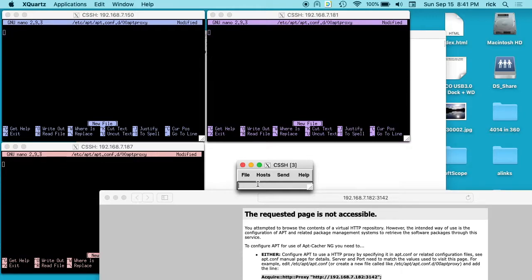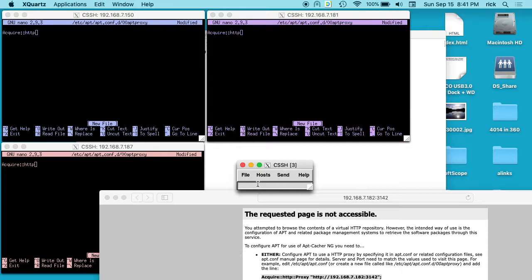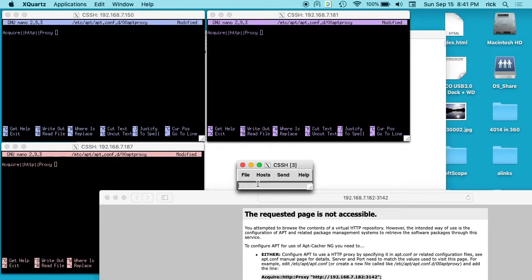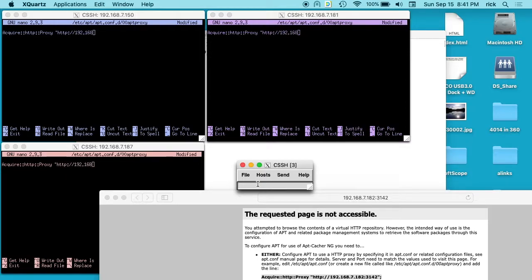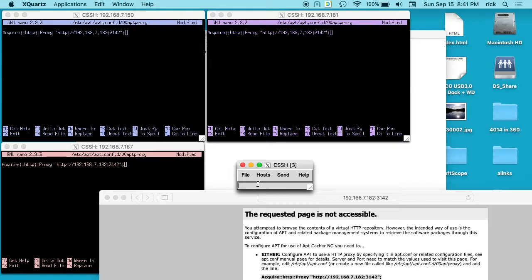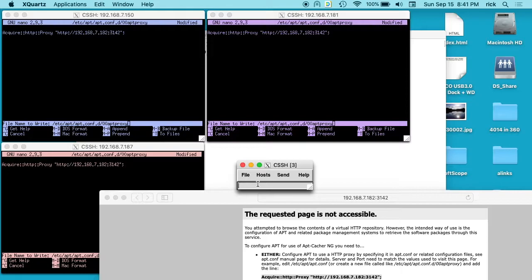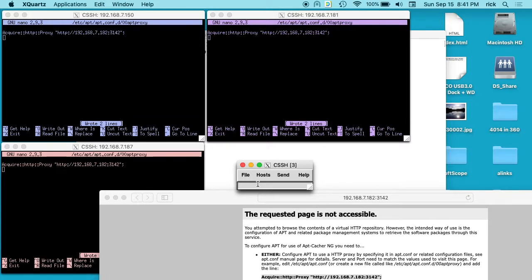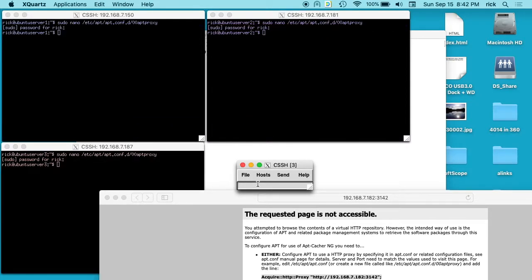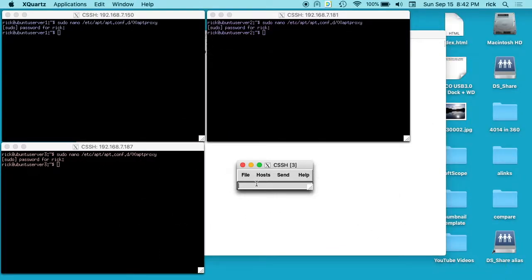I'll type acquire colon colon HTTP colon colon proxy space HTTP colon slash slash and then my IP address and my proxy server and then colon 3142 quote semicolon. Check that real quick, looks good. Hit enter. I'll type control O to save, control X to exit. So now I've entered in proxy information on three servers at once.